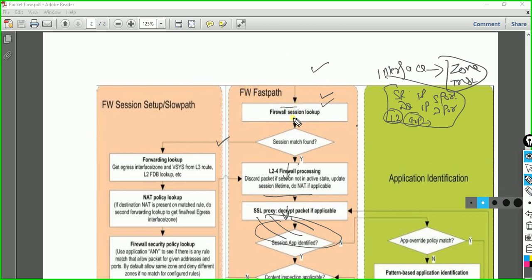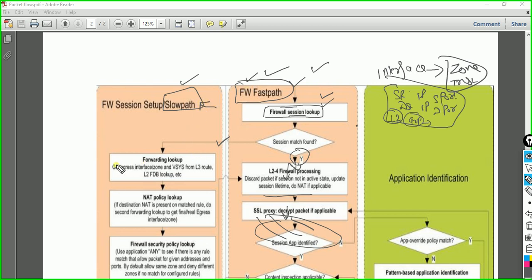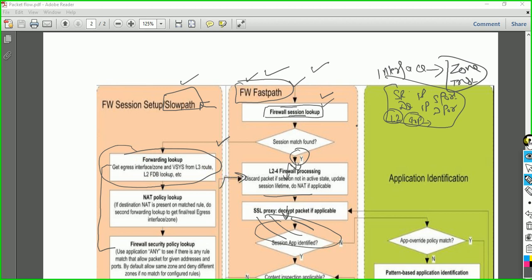When your packet moves further, it needs to make some decisions. It needs to check if there is any existing session in the firewall. To do that, it uses the fast path. The firewall has two paths: slow path and fast path. In session lookup, when the packet enters the fast path, it checks the session table. If a session match is found, the packet is processed in the fast path engine. If no session is found — treating this as a new packet — it will go to the slow path, where some procedures will be performed, and finally a session will be created.